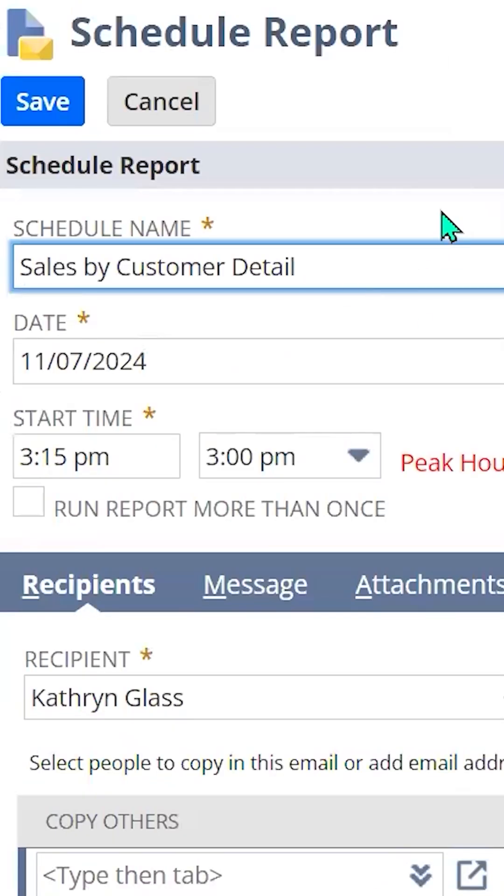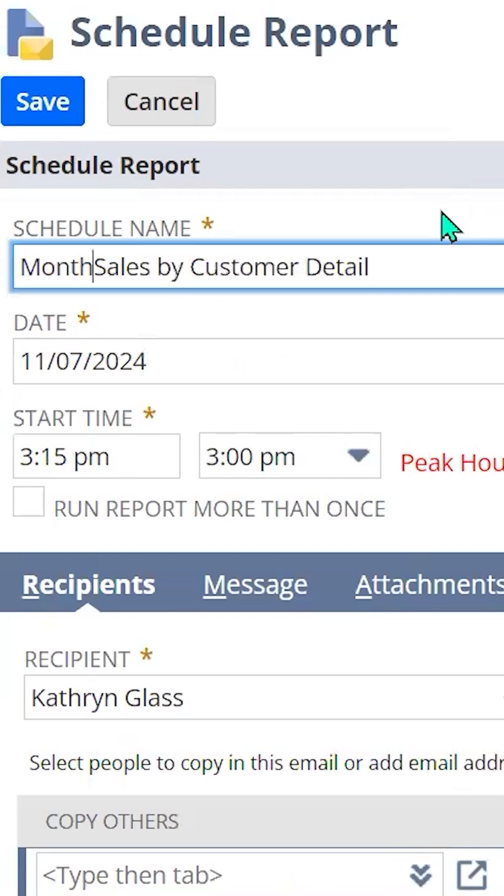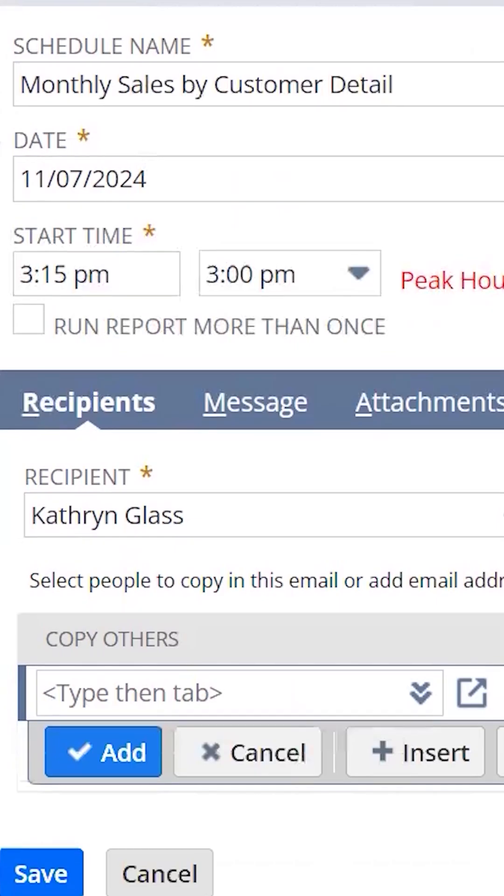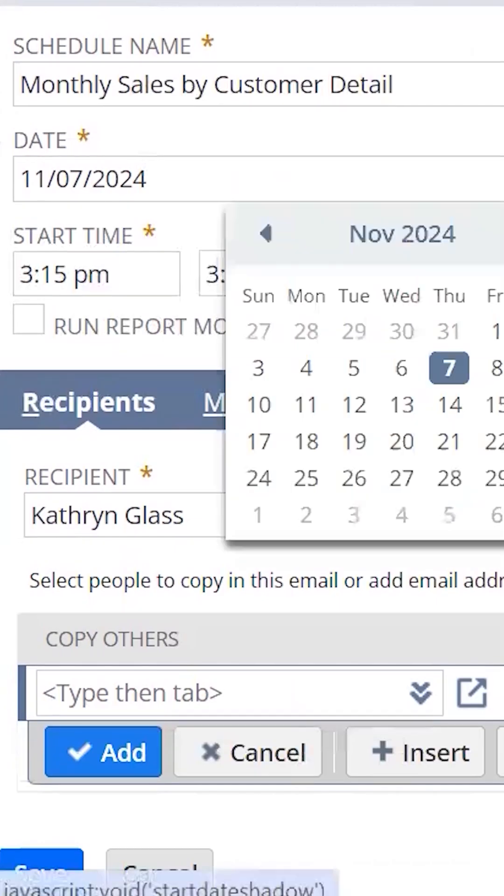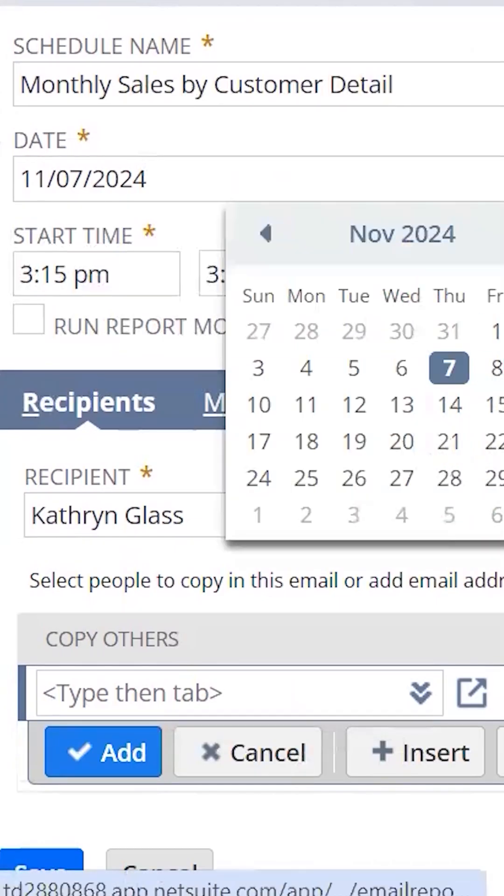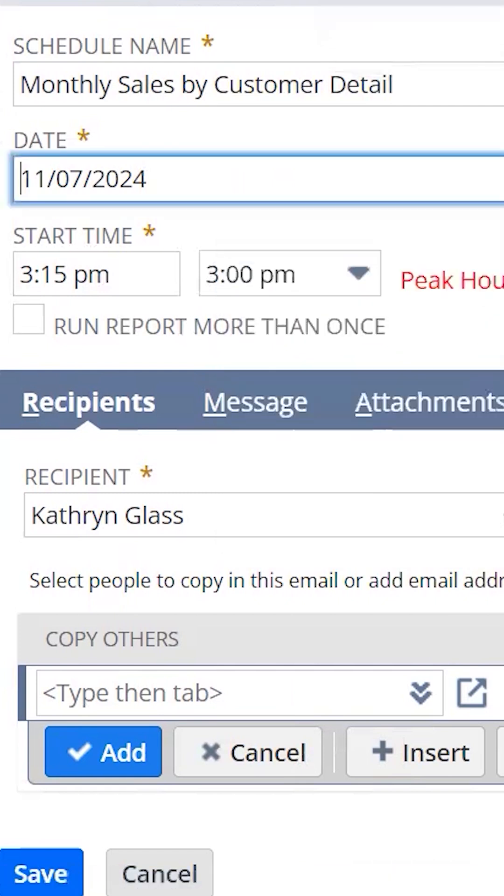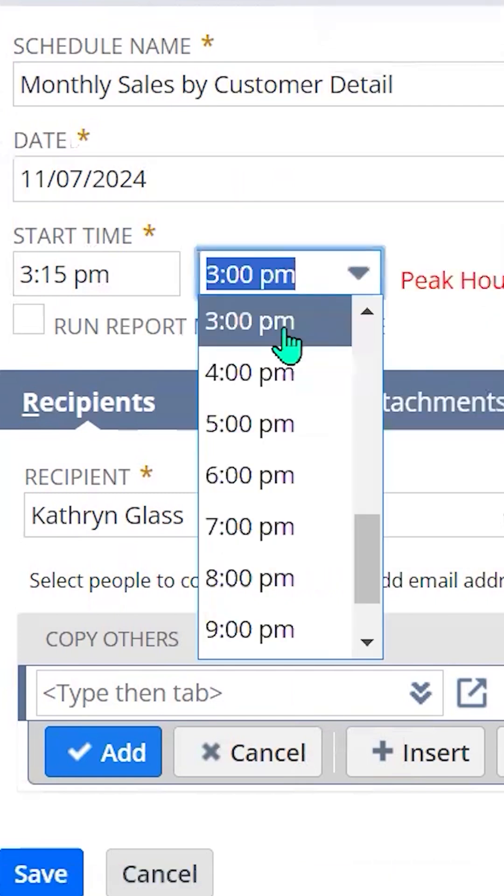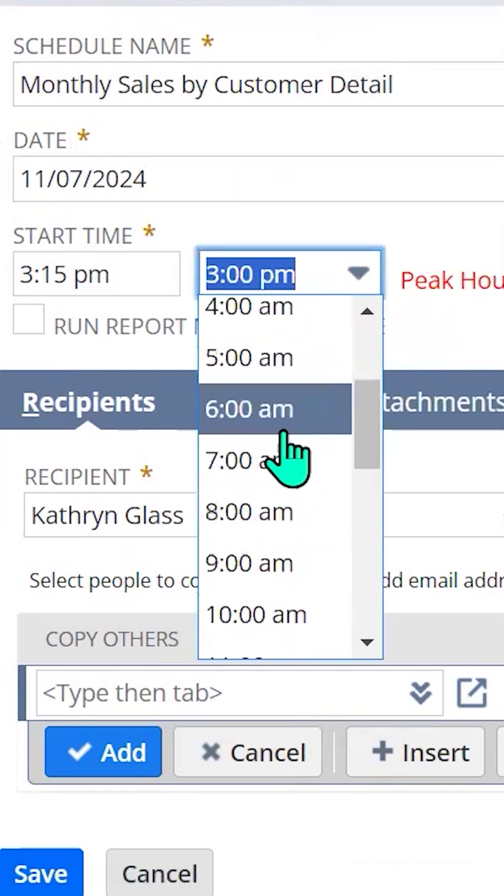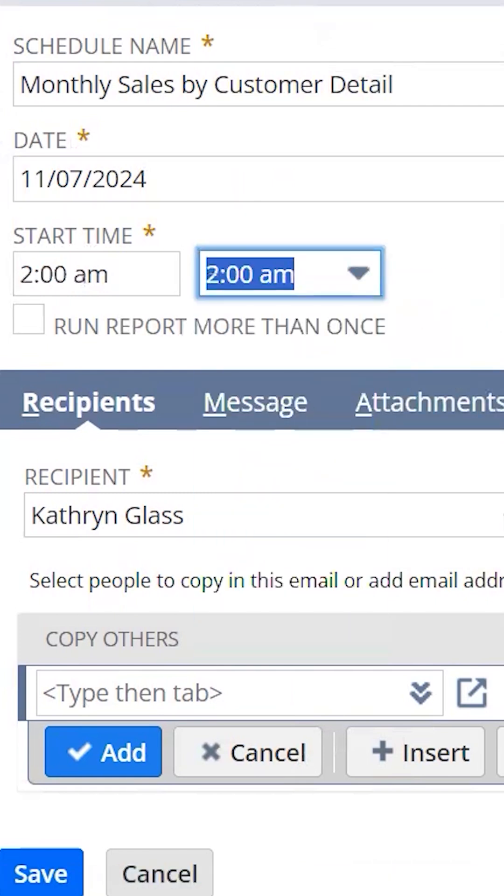From here, you'll select the parameters to schedule the report, like renaming the schedule, selecting the date in which you want it to be sent out, selecting the start time. Make sure it's outside of peak hours.